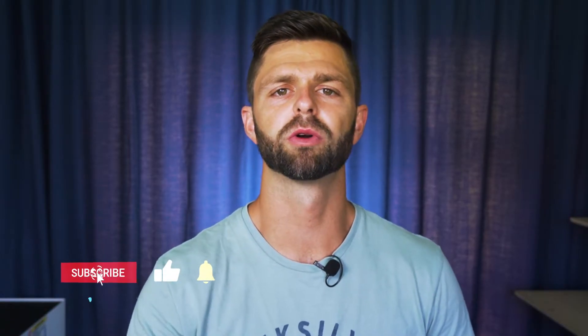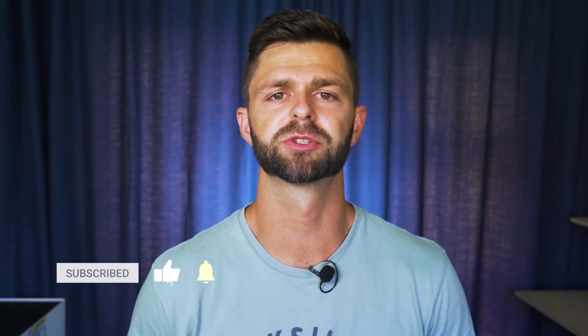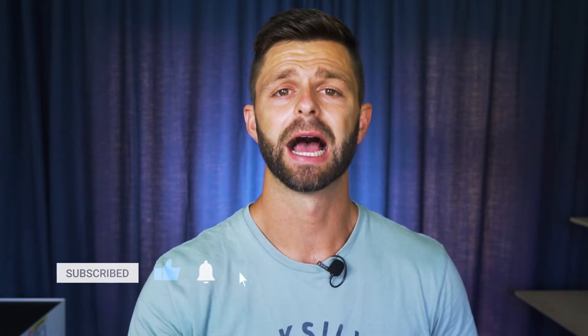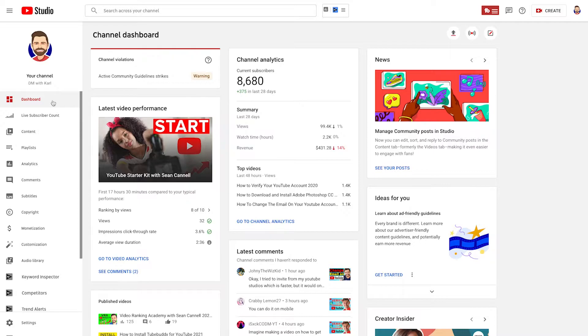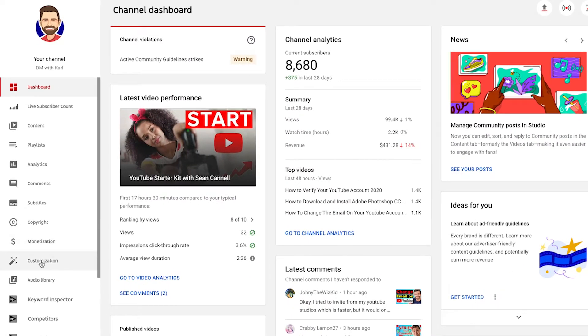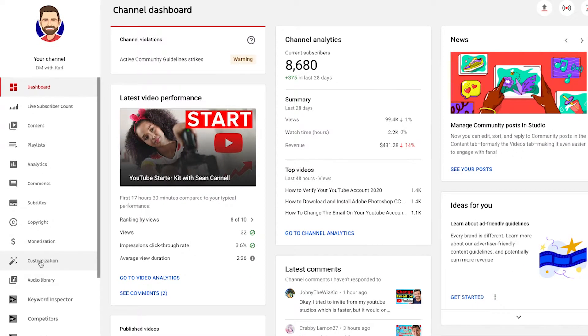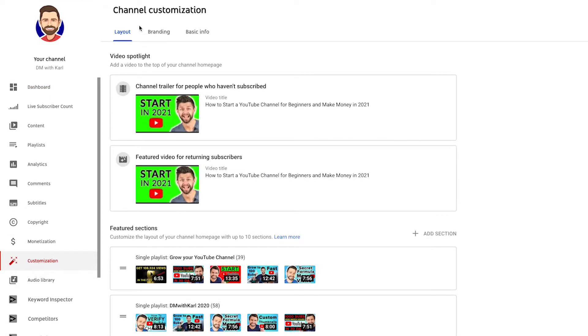The first thing we need to do is know how to get your subscribe button inside of YouTube Studio. Let's jump inside YouTube Studio and I'll show you how you can add branding to your YouTube channel that allows people to click on that subscribe button. Head into your YouTube Studio and then down the left hand side select Customization.